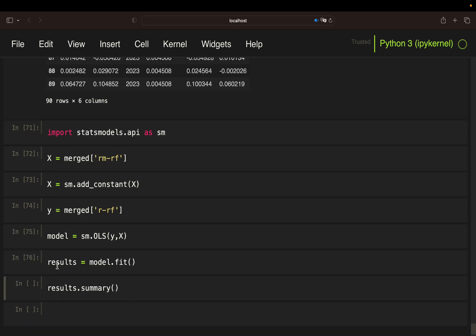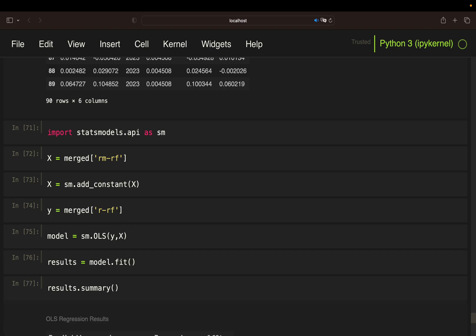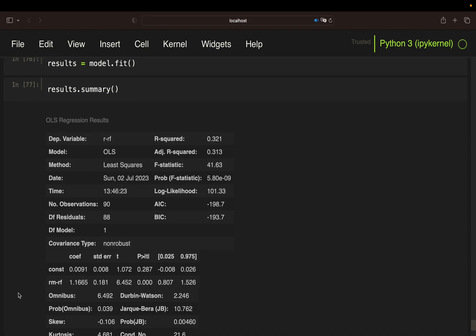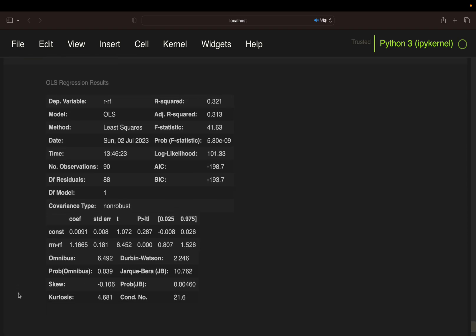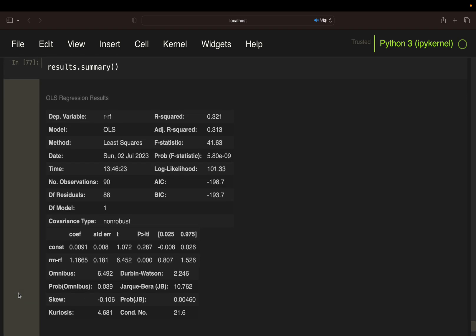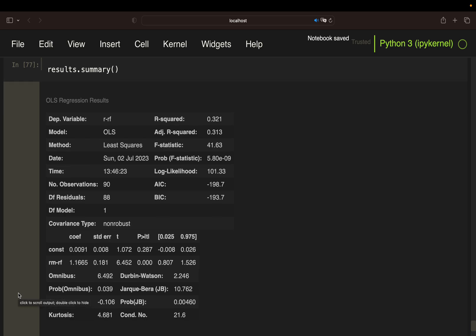Then I can simply set up my model using an ordinary least squares regression, pass my dependent variable and my independent variable. Then I'm fitting my model, store that in results. Finally, I can take a look at the results of running this OLS regression with my independent variable, market return minus risk-free rate, and dependent variable, strategy return or asset return minus risk-free rate. These are the regression results.